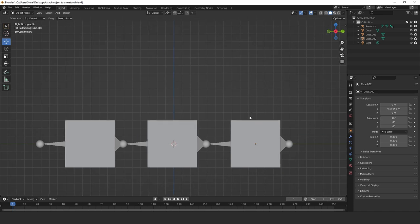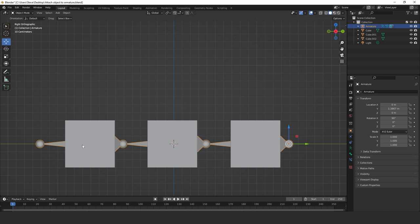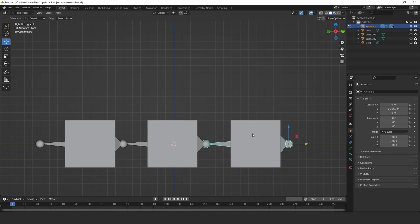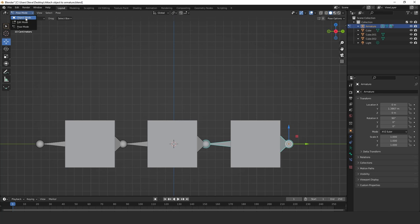So what we do, you basically click on the armature first. The armature consists of three bones here. And then you go into pose mode and you choose the bone. Let's start with the right hand bone first. You choose the bone that you want to be the parent of the object. In this instance, the object is this one. So we've chosen the bone. We're going to go back to object mode.